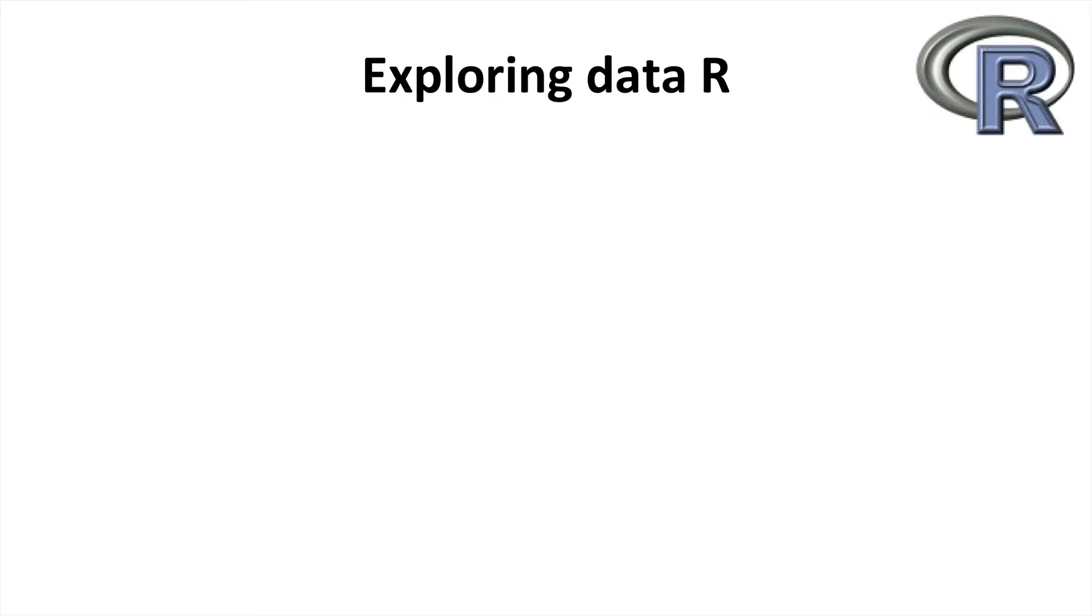Hello and welcome to the R-Labs tutorial on exploring data. Once you've successfully brought your data into R, a first step before rushing into data analysis is to explore the data and try and understand its properties and composition.